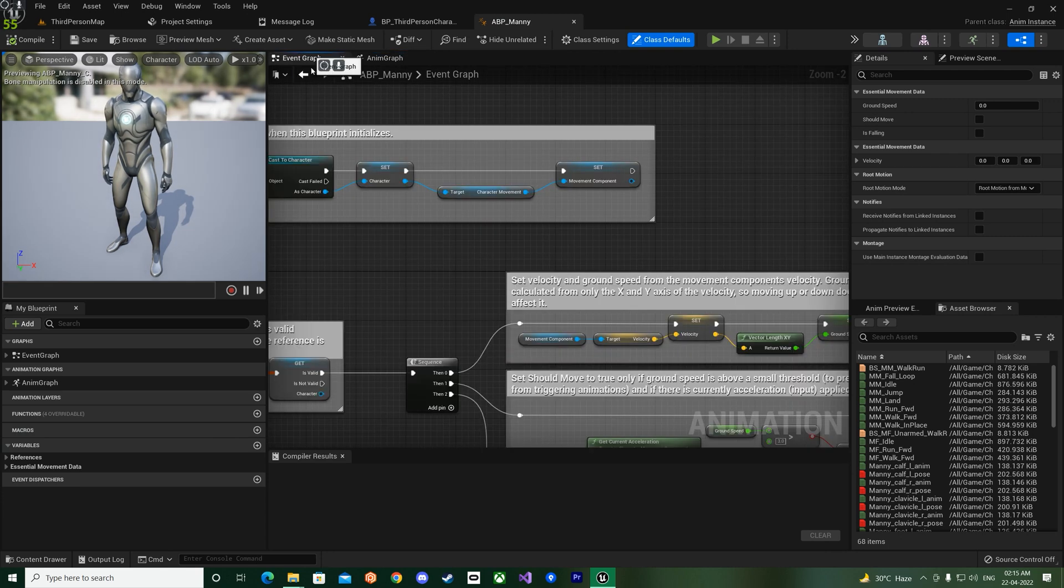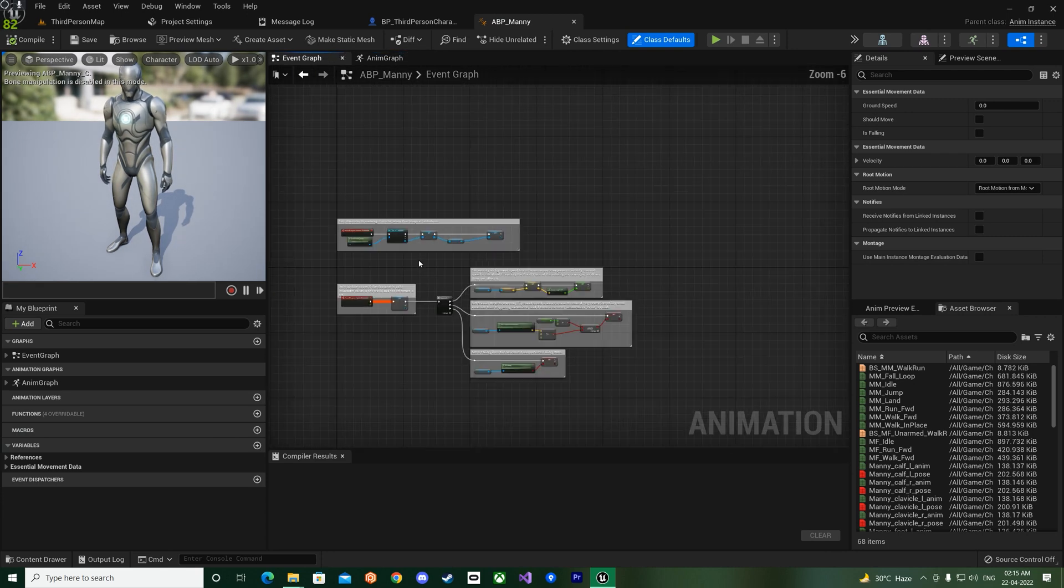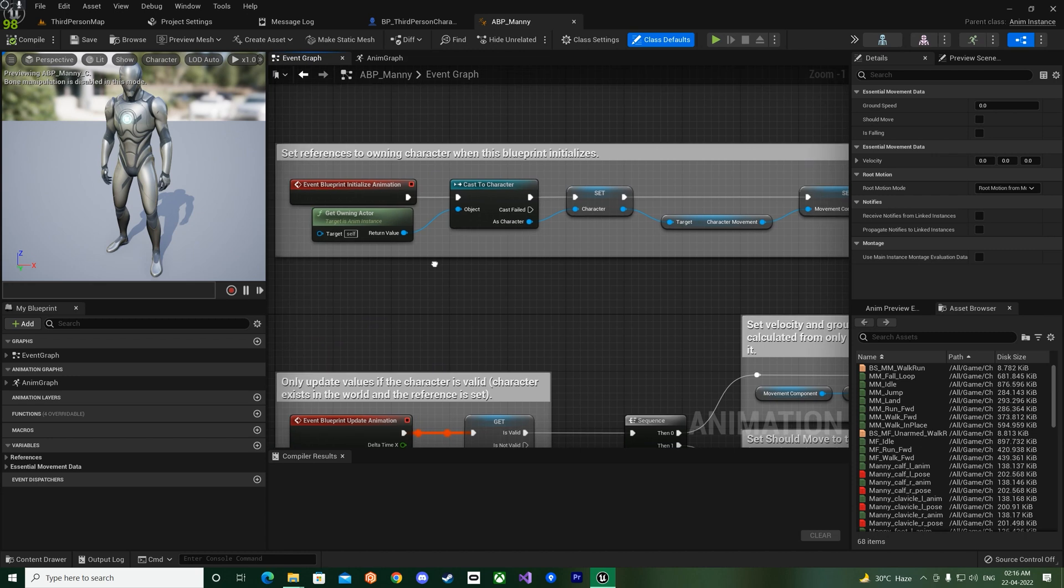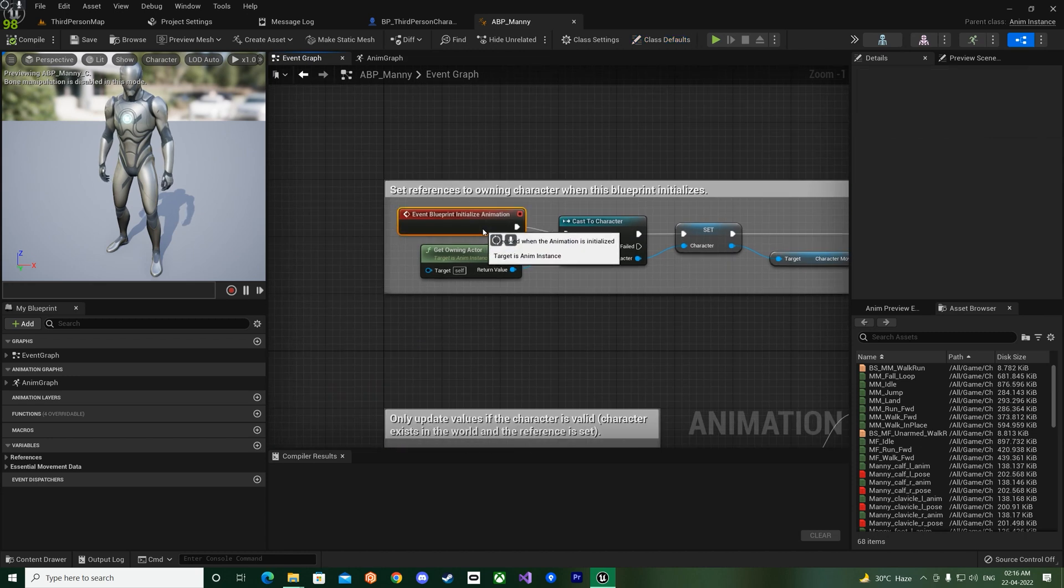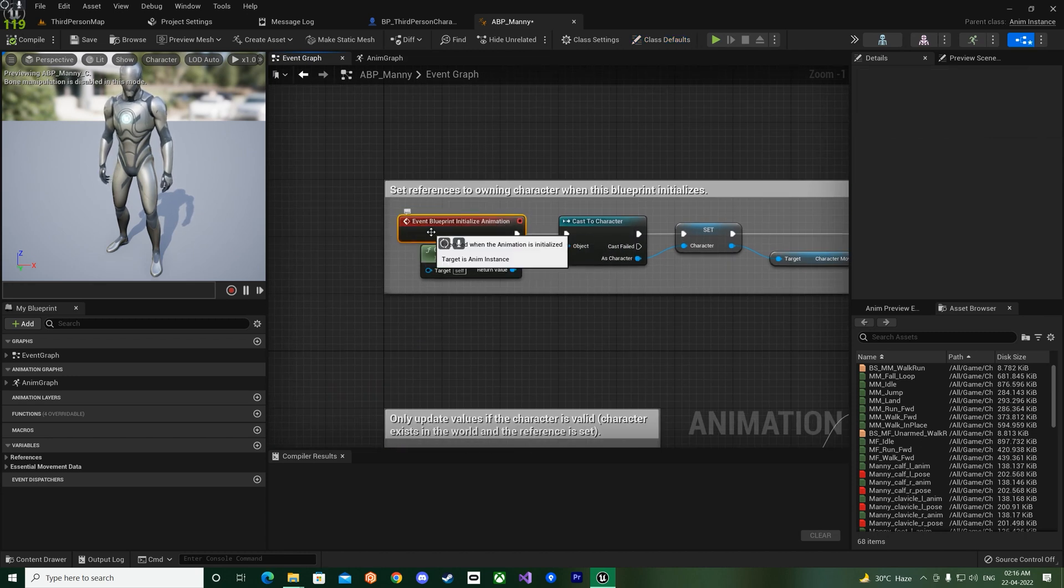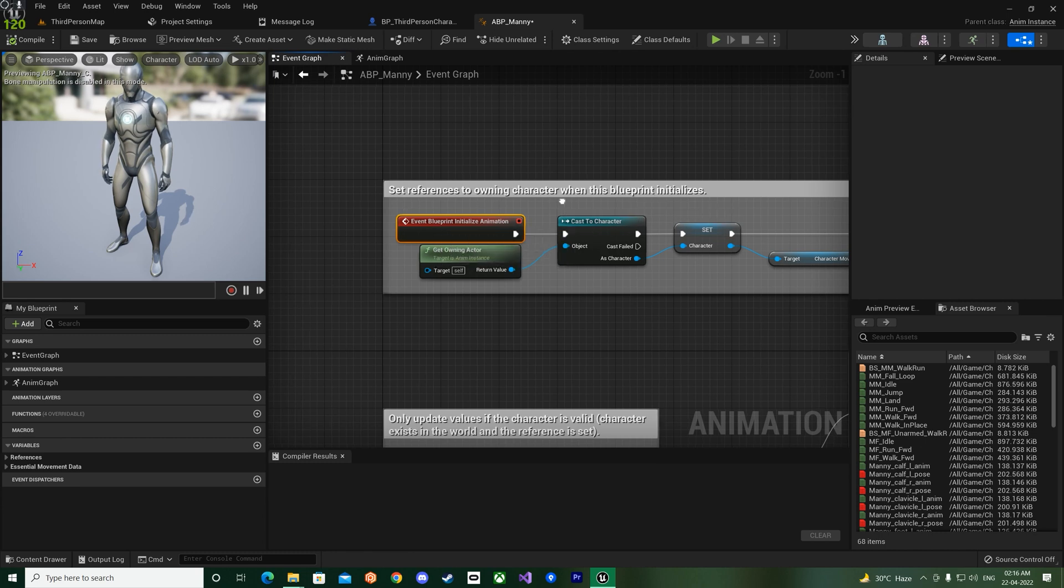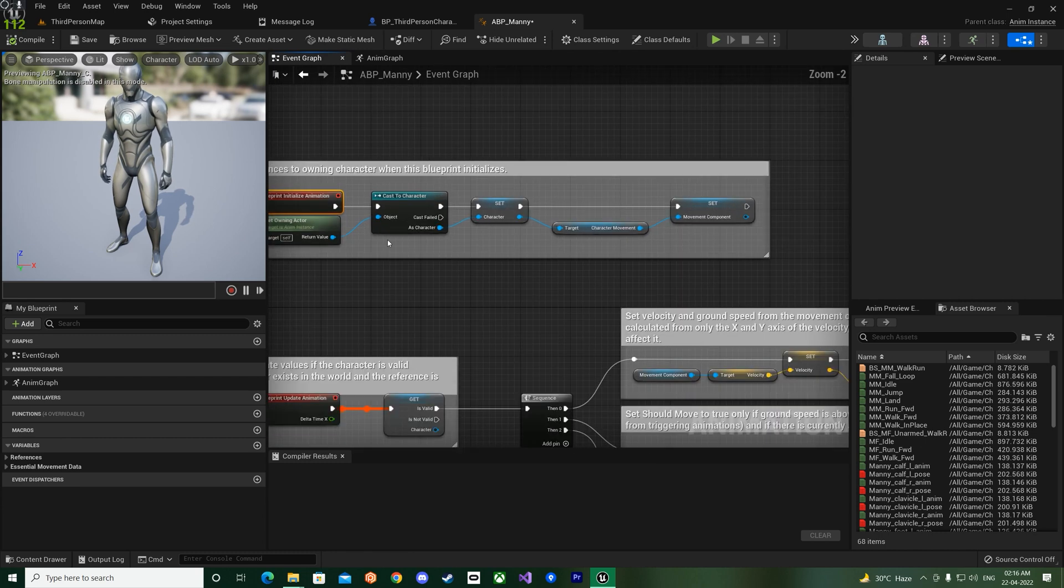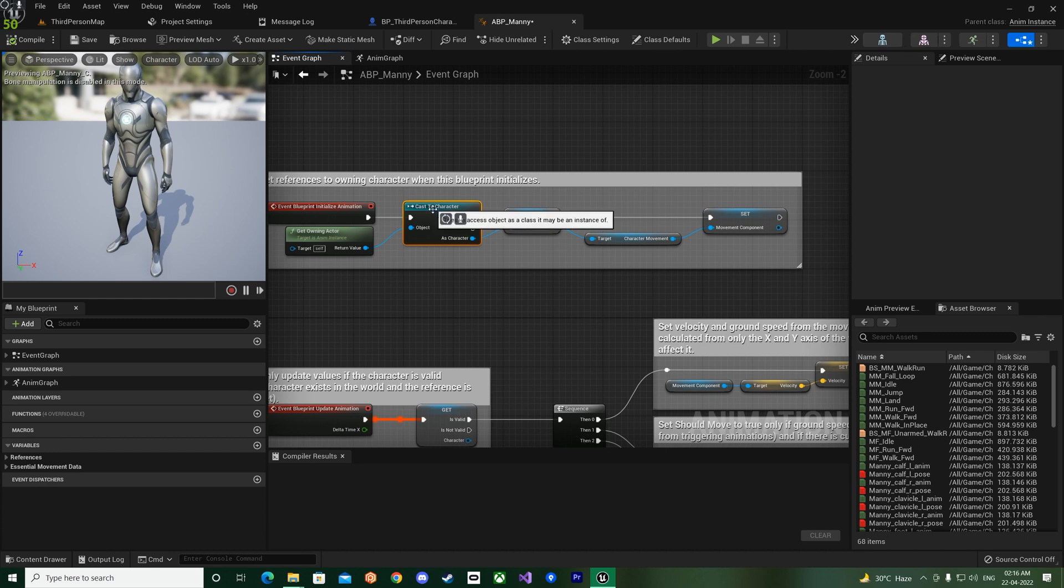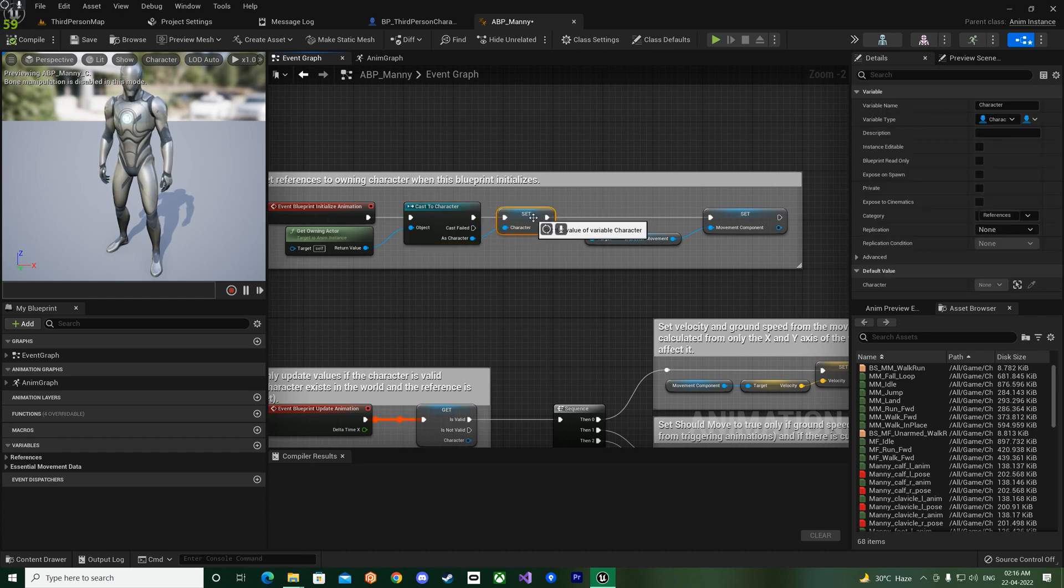And now you can see they have some changes over here. Now they are actually using the blueprint initialize animation which is the equivalent of the begin play. So now they cast the character and store it in a variable.